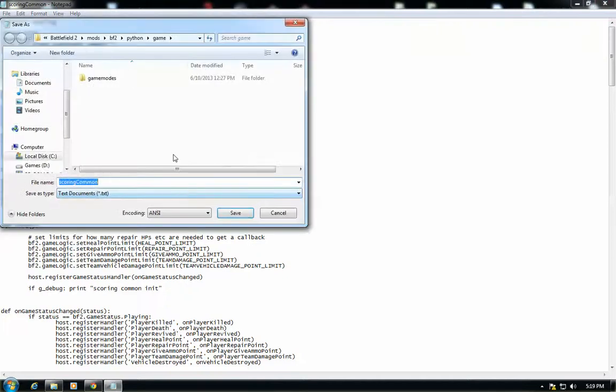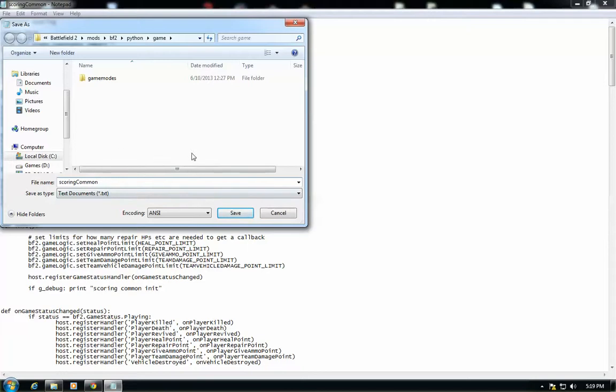Okay, a lot of people have a problem doing this. Whenever you go to scoring common and when you save it it's going to say access denied. Don't worry about that. I'm going to show you how to do it right now.